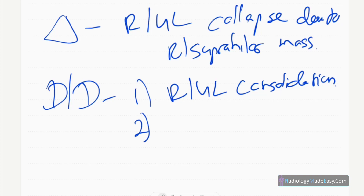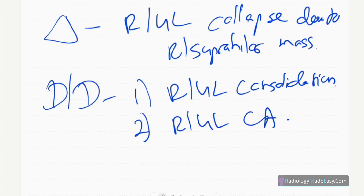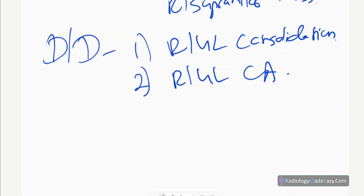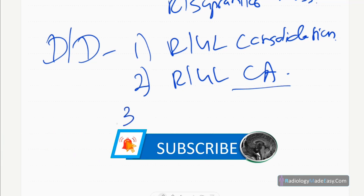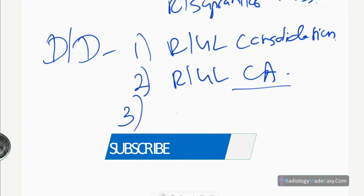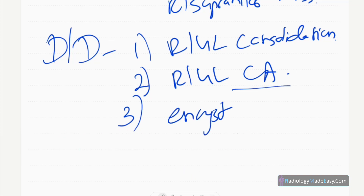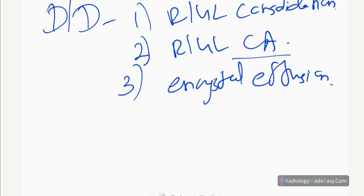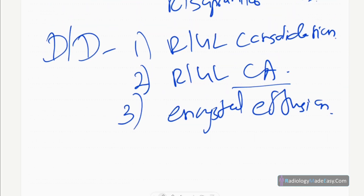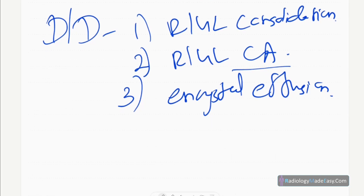The second differential is right upper lobe malignancy or Pancoast tumors, which also show mass effect. Third is encysted pleural effusion — encysted pleural effusions can also mimic this appearance; however, in effusions there is expansion of the lesion with no evidence of volume loss usually.